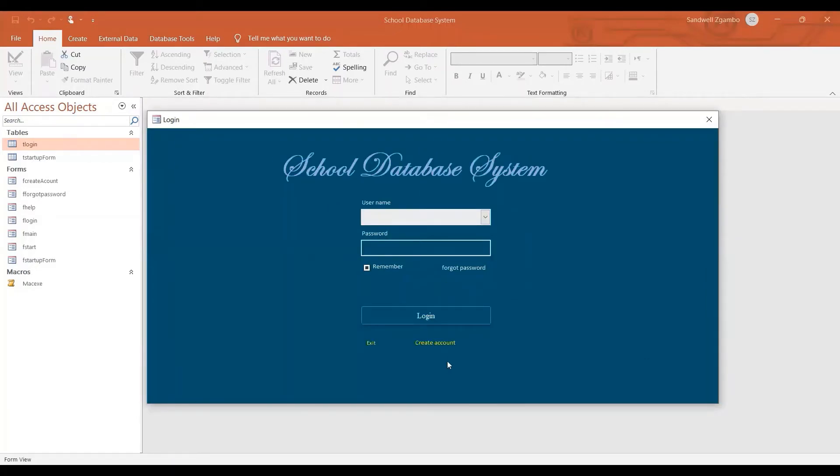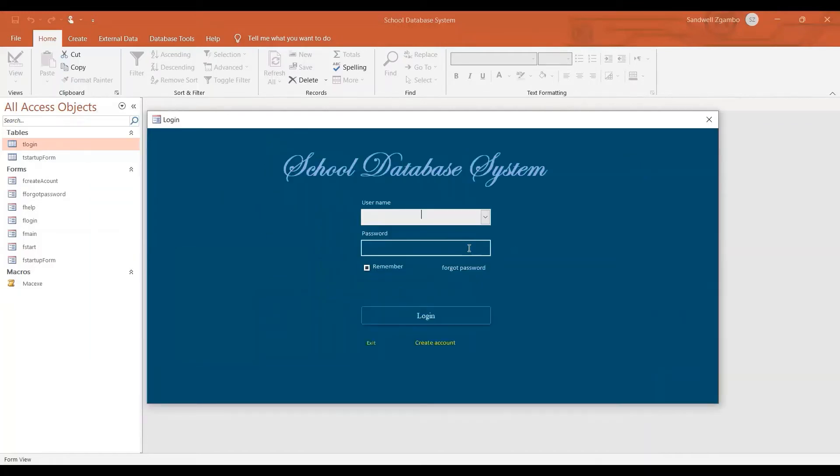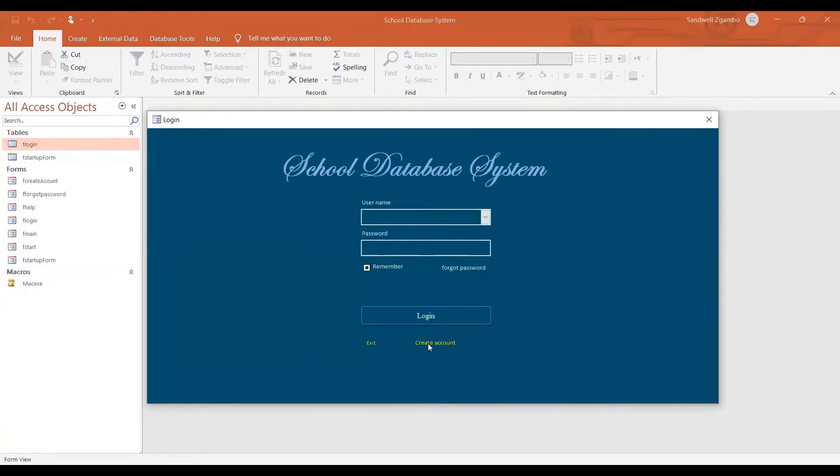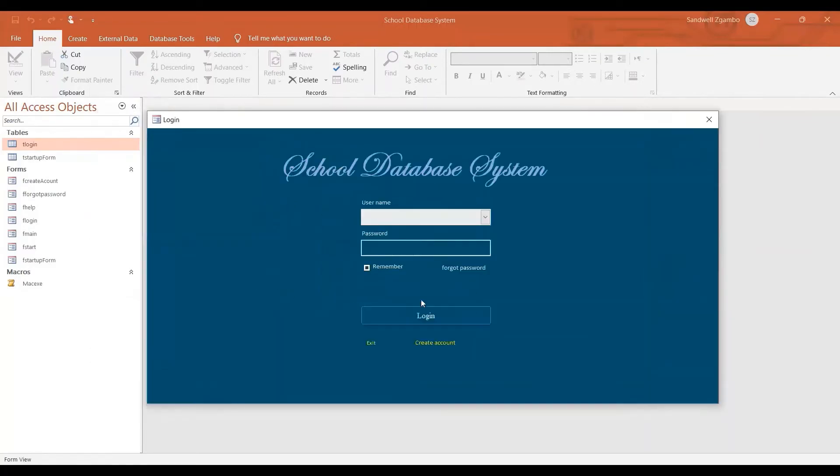Now, if you want to create an account, you just come here and create an account and then you follow some few required information and then you click save. And then once you click save, it's going to take you back to the login form so that you may use those details you submitted to login. Yes. There's this area where you're required to put your password and retype it. All right. So this is how this works.